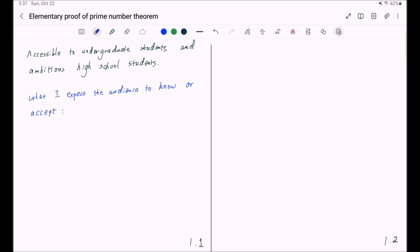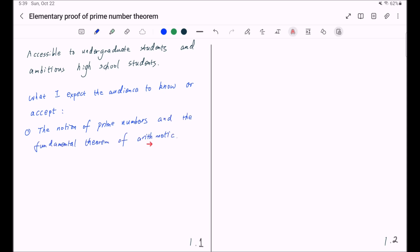I expect you to know the notion of prime numbers and the fundamental theorem of arithmetic, namely the unique factorization theorem, or prime factorization theorem, which says any positive integer n greater than 1 can be written uniquely as a product of prime numbers.